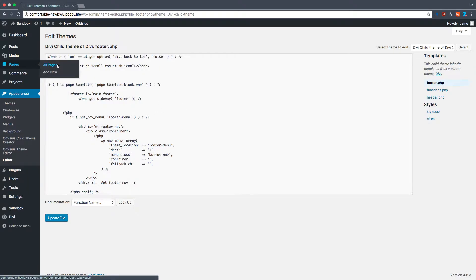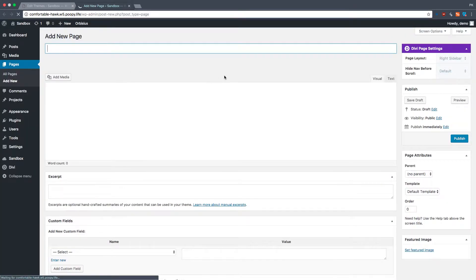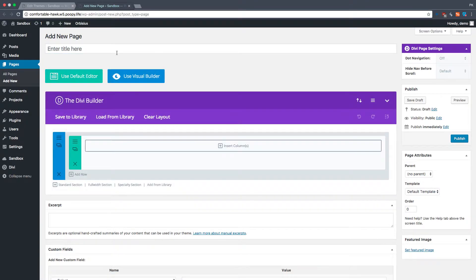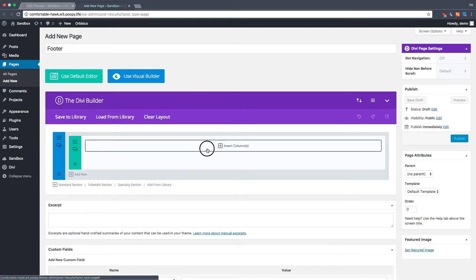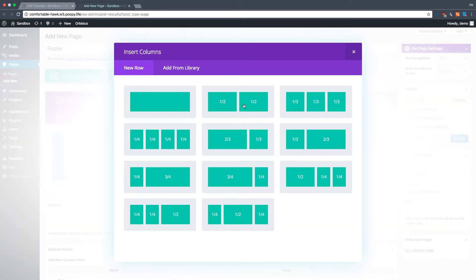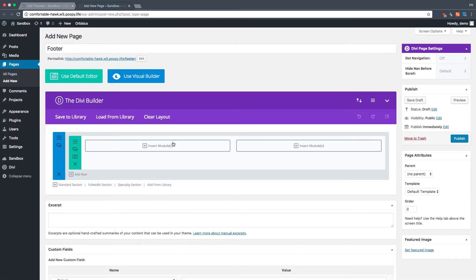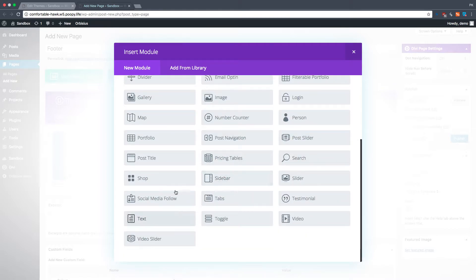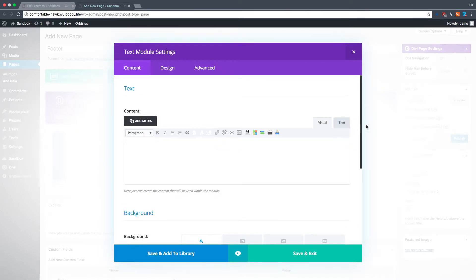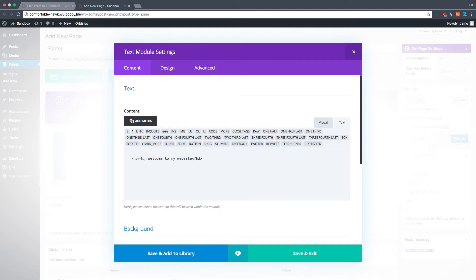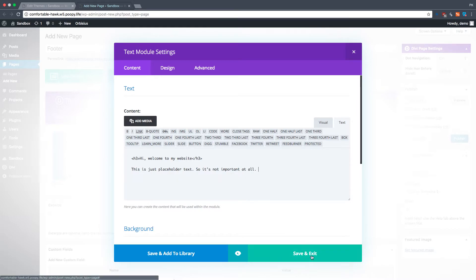Now, let's add a new page, and there we go. Since we're on Divi, we get the Divi Builder, and let's call this footer. Let's make it a two-column footer, and one module we'll use text, like, I don't know, hi, welcome to my website. This is not important at all. You all know that. This is just placeholder text, so it's not important at all. I can type pretty quick. All right, so we'll save this.